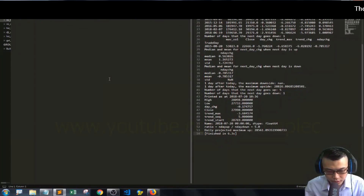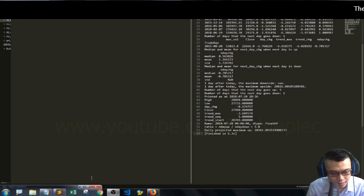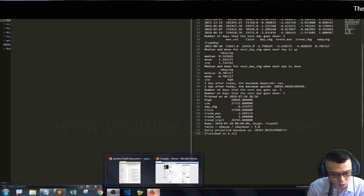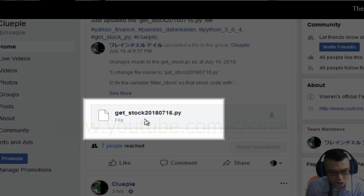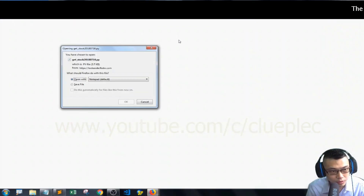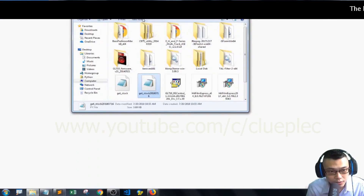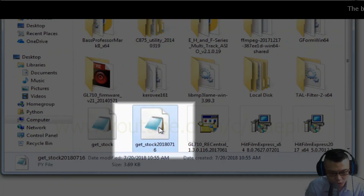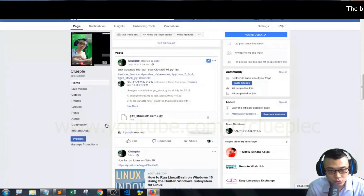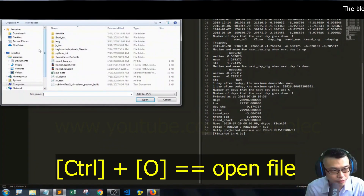I'll quickly go over how I calculate the RSI — relative strength index. Let me download the Dow Jones index data from Yahoo Finance. Go to my page, download this script, right-click, open in private window, save the file, and it should be inside the download folder. It depends on where you store your file — I get the stock file dated July 16.